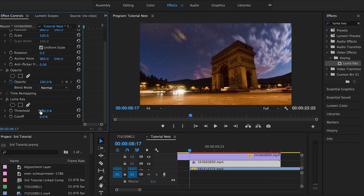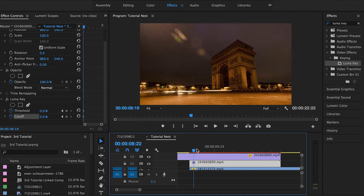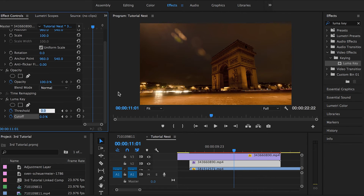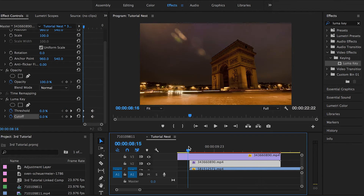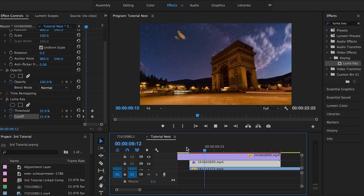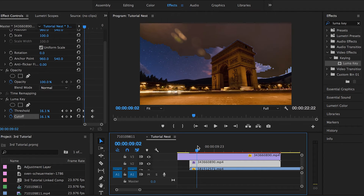At the beginning of this copy, set the Threshold to zero and create a keyframe, and create a keyframe at the Cutoff while the value is also zero. Then move the cursor to where you want the LumaKey effect to end, change the value of the Threshold to 100 and the Cutoff to 100 as well. Let's check that out — as you can see, that's what we're trying to do from the very beginning.